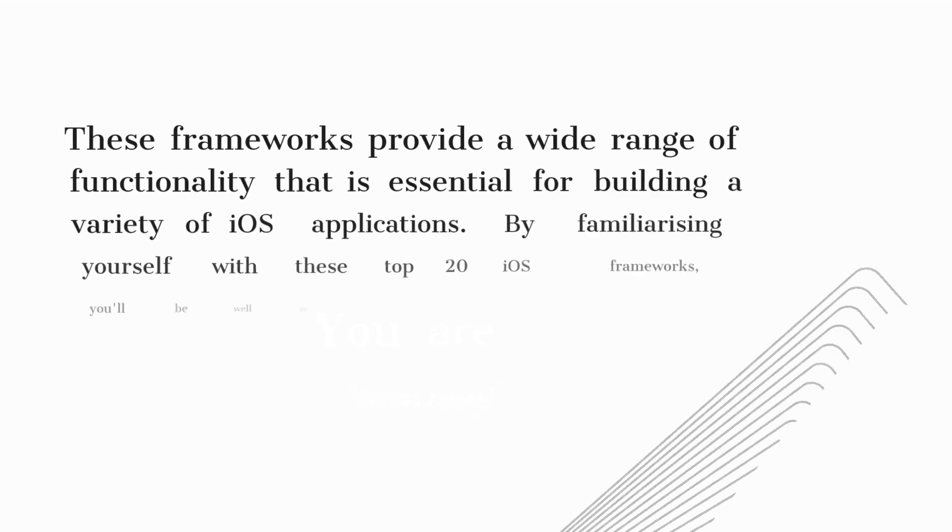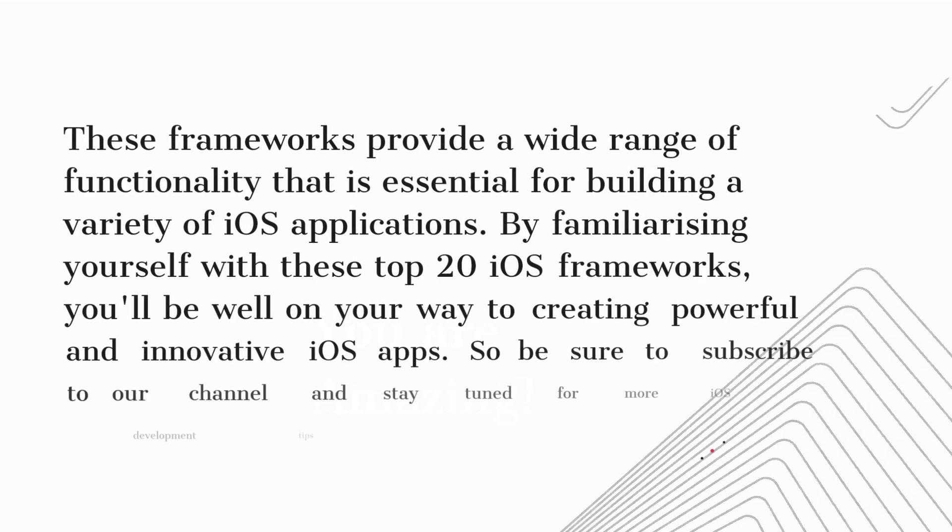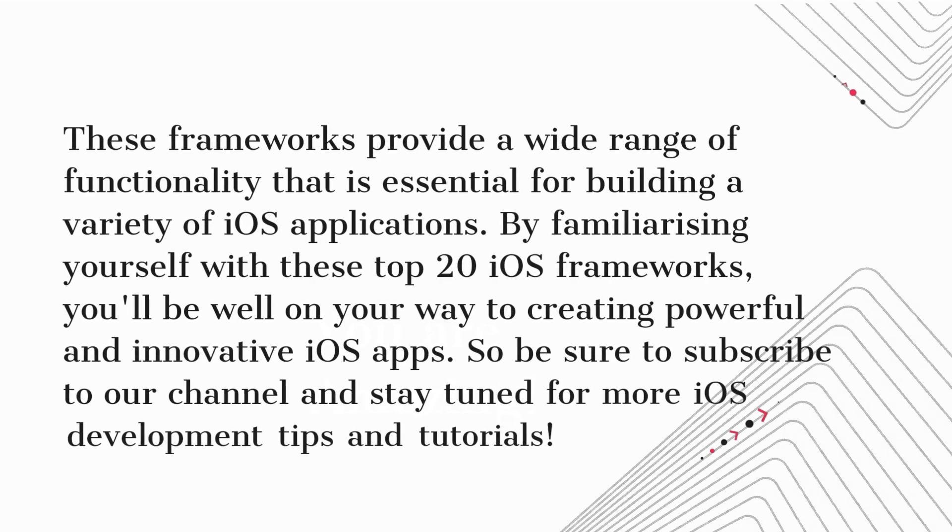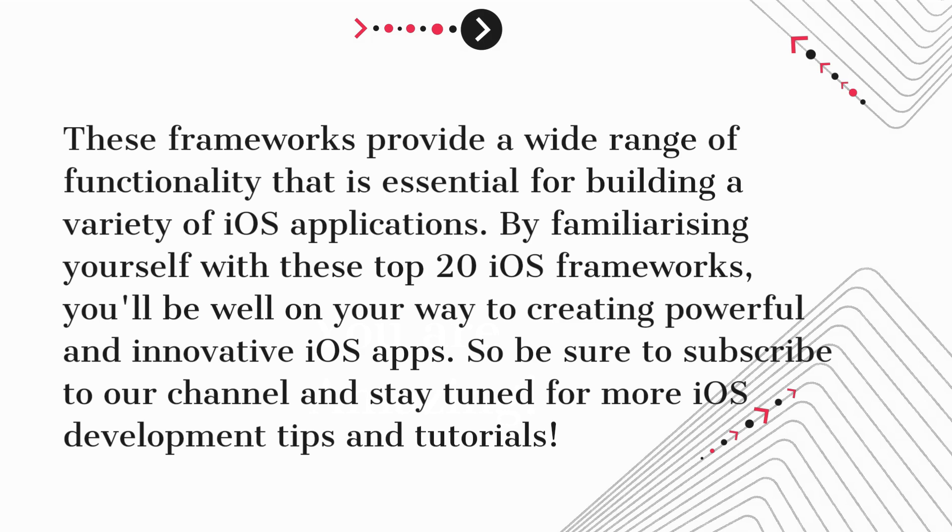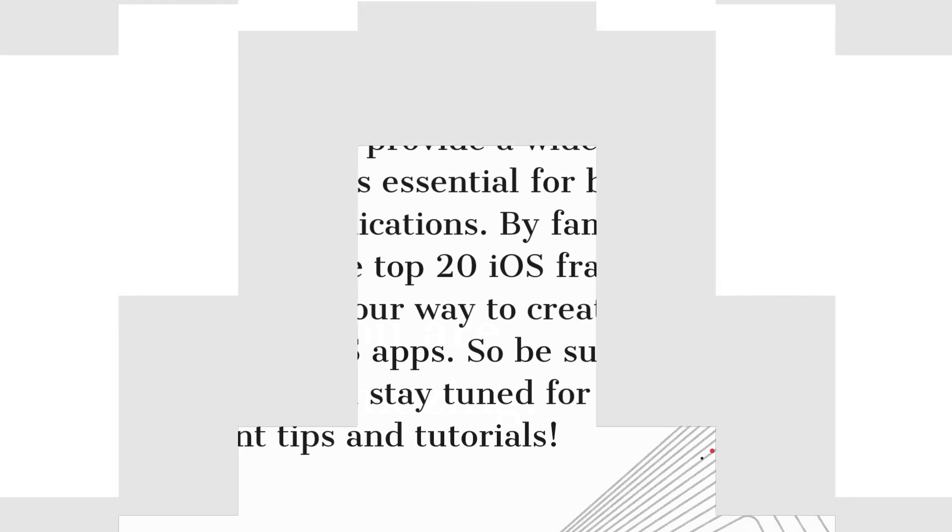These frameworks provide a wide range of functionality that is essential for building a variety of iOS applications. By familiarizing yourself with these top 20 iOS frameworks, you'll be well on your way to creating powerful and innovative iOS apps. So be sure to subscribe to our channel and stay tuned for more iOS development tips and tutorials.